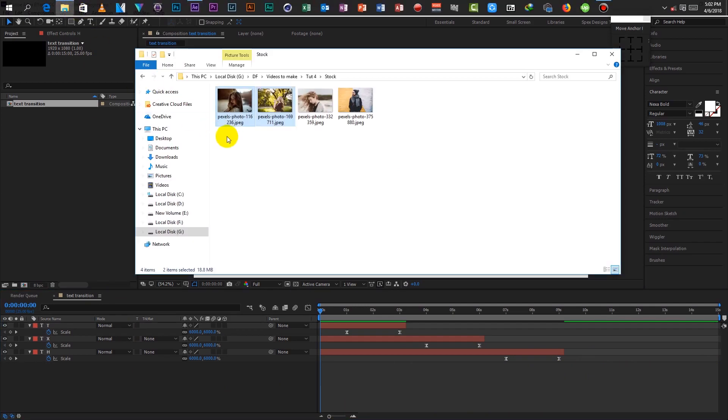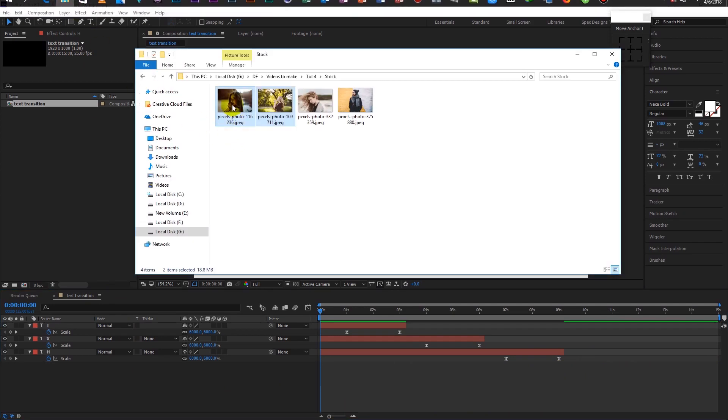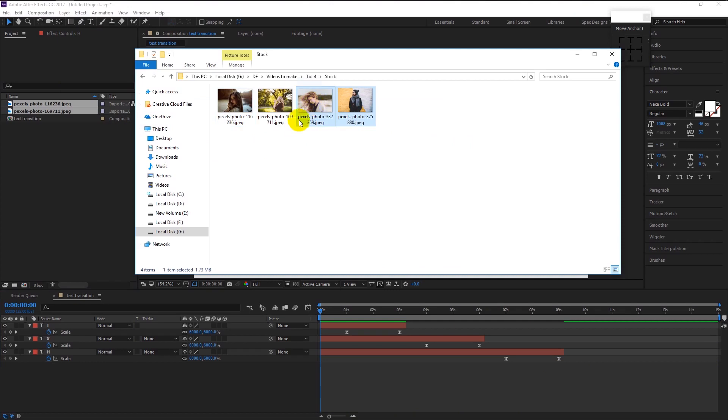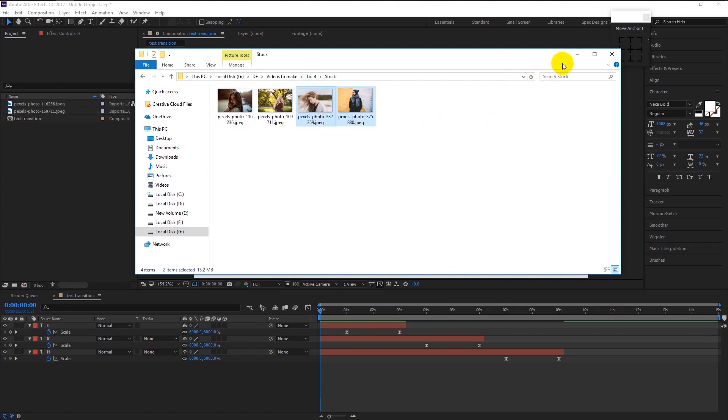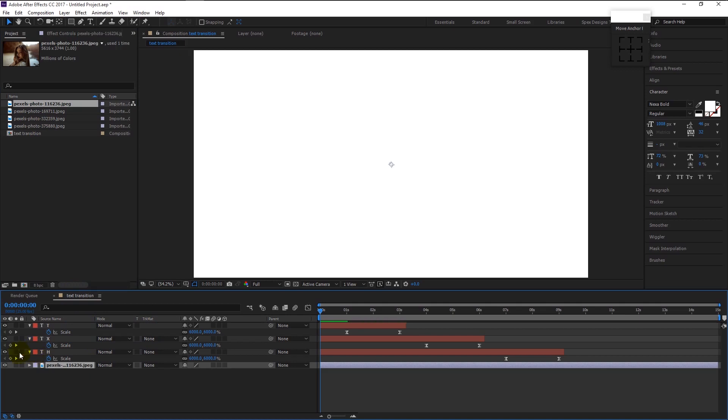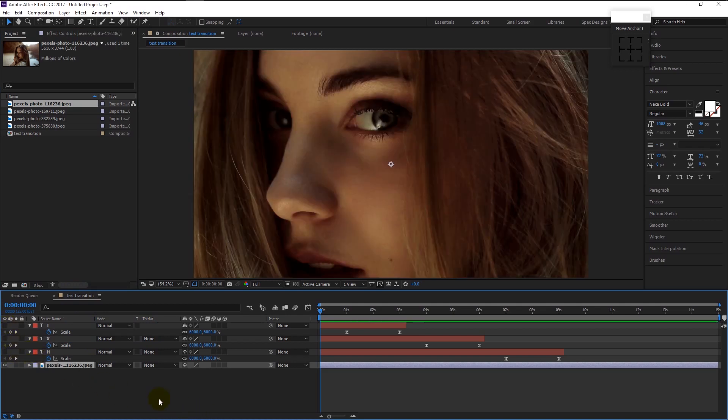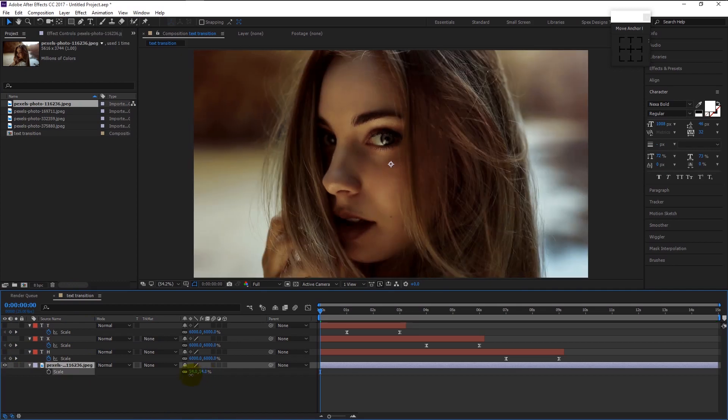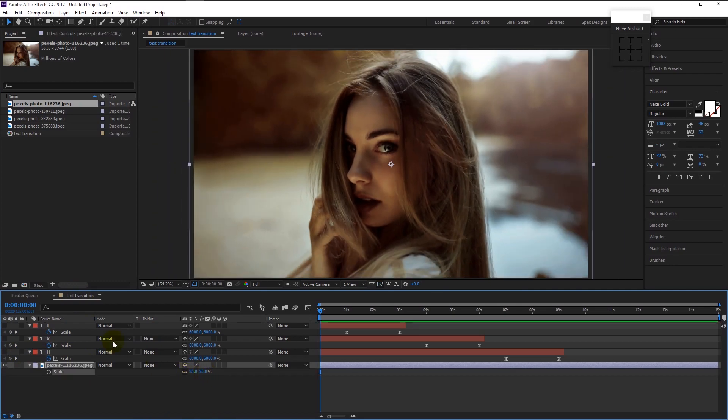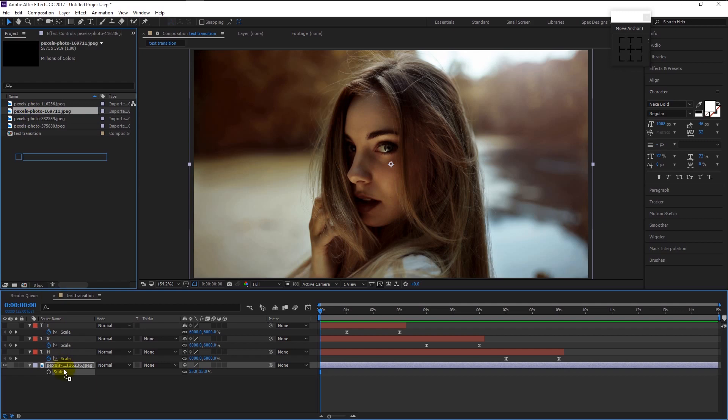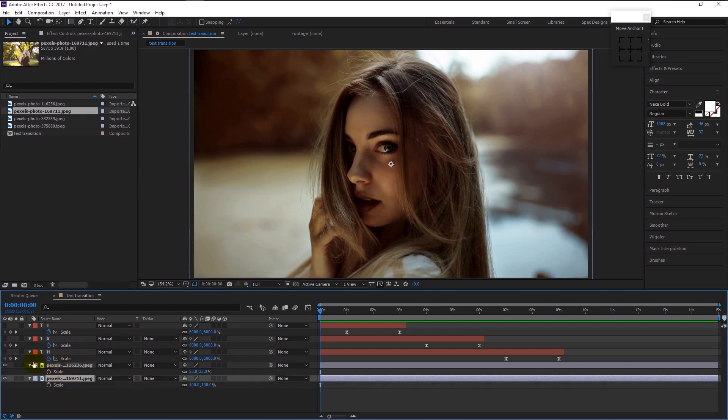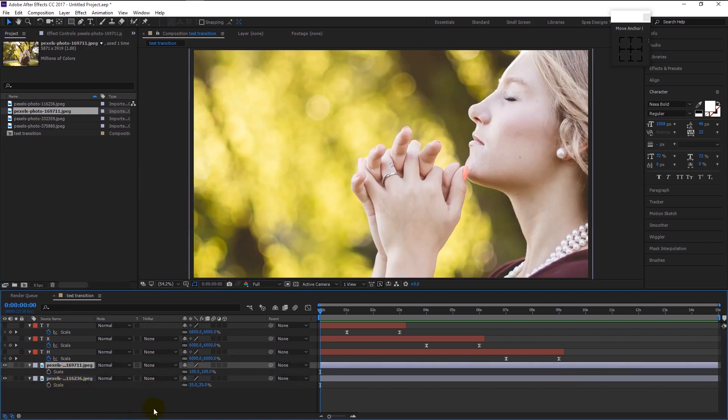Now drag the stock photos to our composition. Drag it to the timeline like this. Hide all the text layers for now. Press S on your keyboard to bring the scale and decrease it until our photo fits in the canvas. Do it to all the layers.